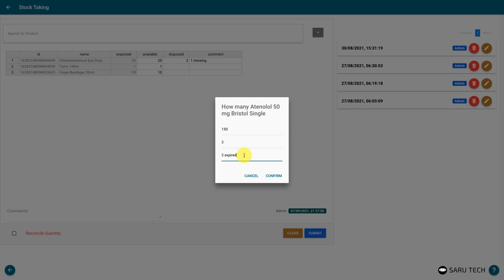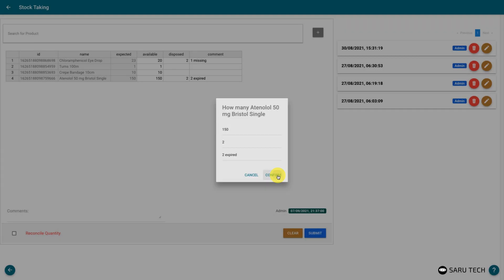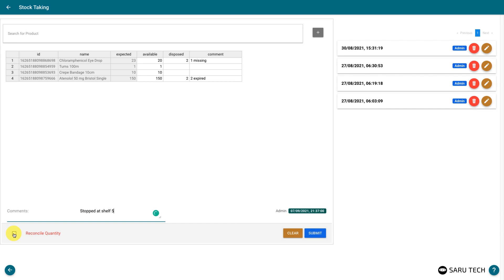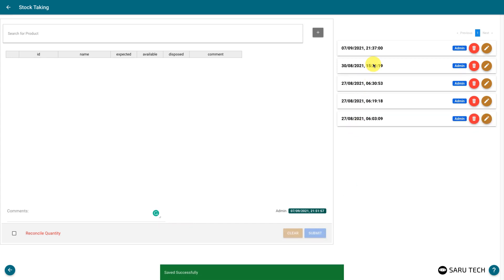Repeat the process for all products you are checking. Once you are done, you can leave a comment about this stock taking exercise. The system also takes note of the user who has taken this stock, and the time the stock taking begun. Select the reconcile quantity field if you would like to adjust the quantity in the inventory product list with the one confirmed during the stock taking exercise. When you are done, submit the sheet to save the exercise to the system.